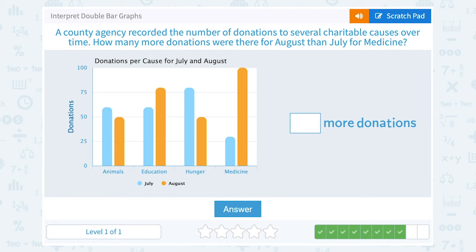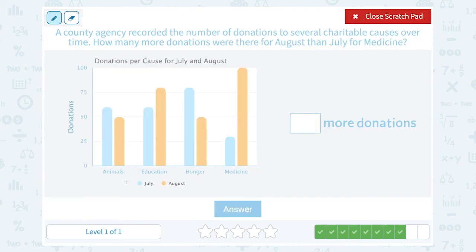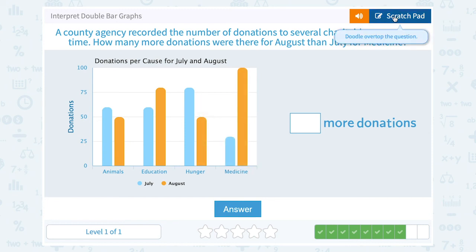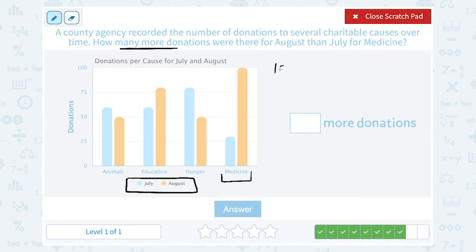A county agency recorded the number of donations to several charitable causes over time. How many more donations were there for August than July for medicine? August is in orange and July is in blue. We're comparing the two bars for medicine. In August there were 100 donations and in July there were 30. 'How many more' tells us to subtract: 100 minus 30 is a difference of 70, so there were 70 more donations.